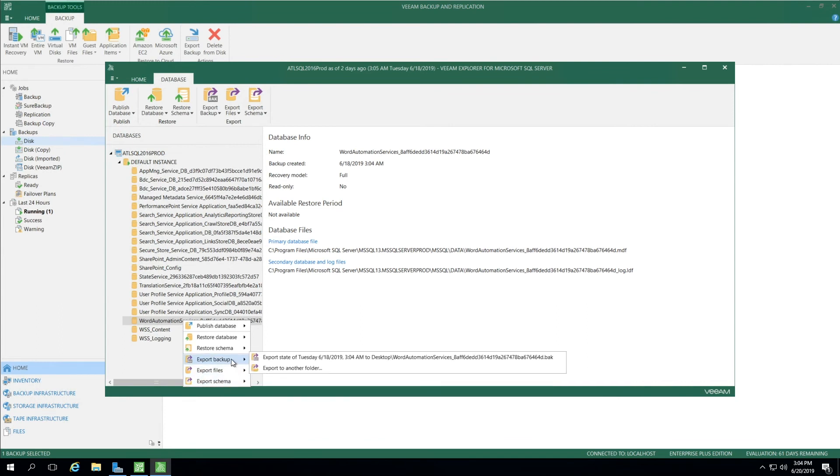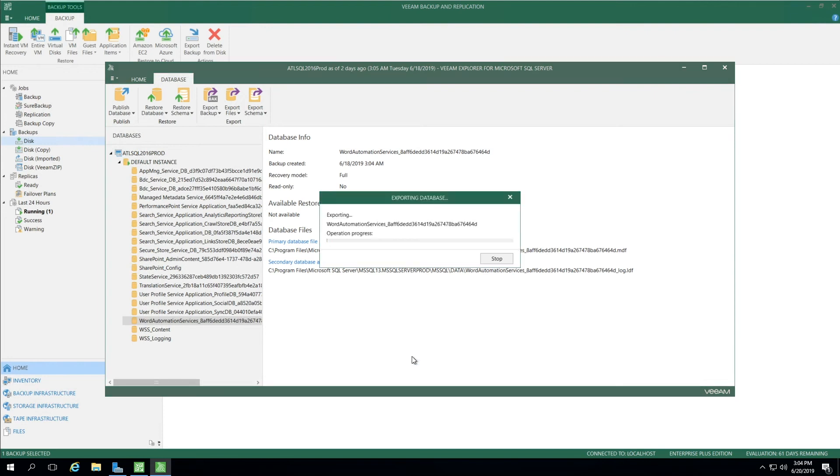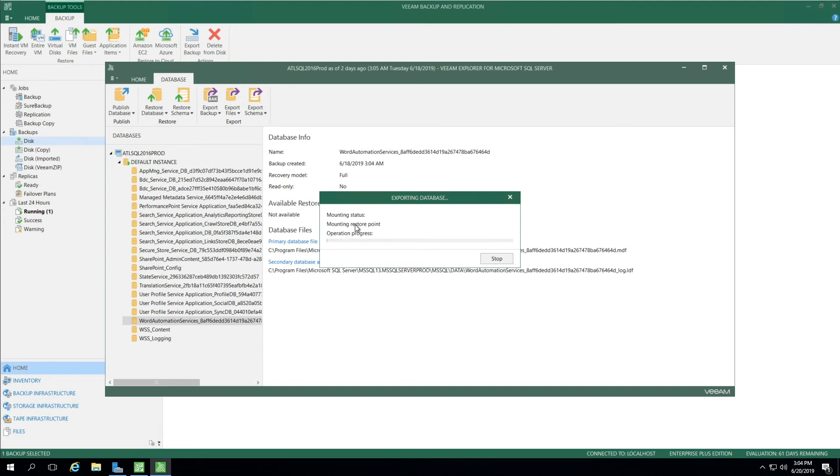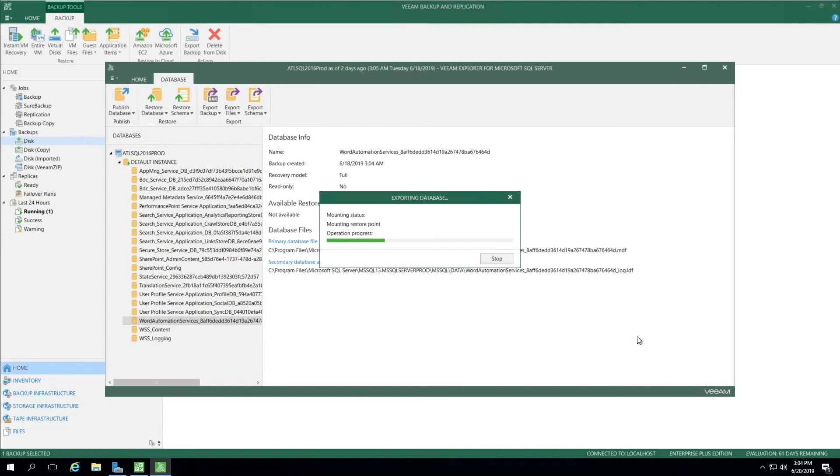I'm going to show Export Backup. This is a new feature in Update 4 where we can actually export this in the native SQL format of .bak. So I'm going to select Export State to the desktop. This now mounts the restore point, and from here, we're going to grab that content and put it on the desktop as a restore point, as a .bak file, easy to find, but again in that SQL format.